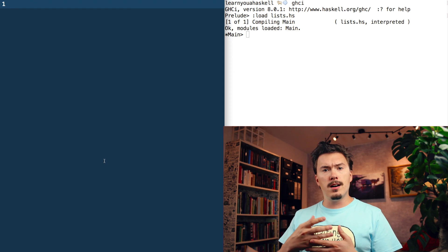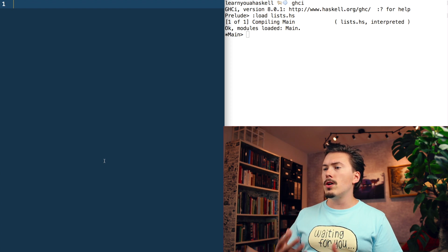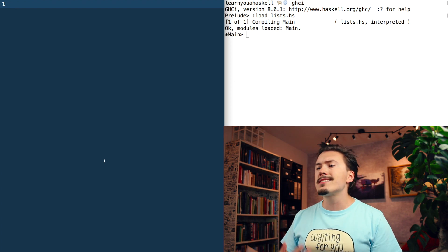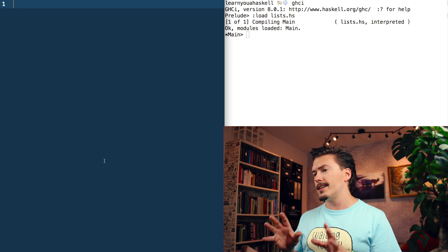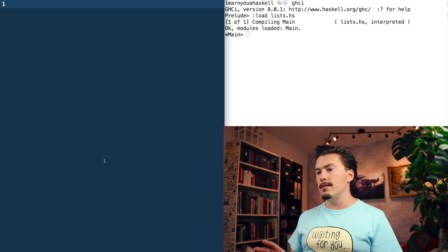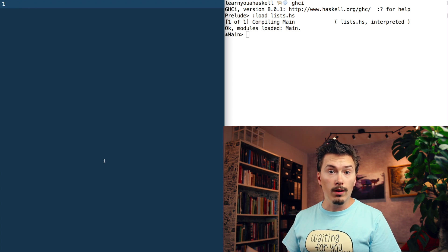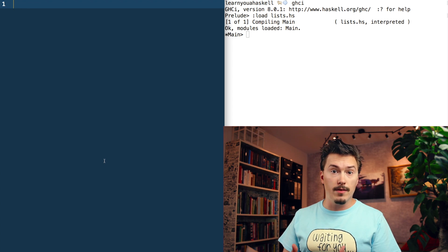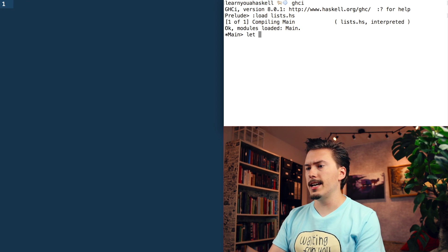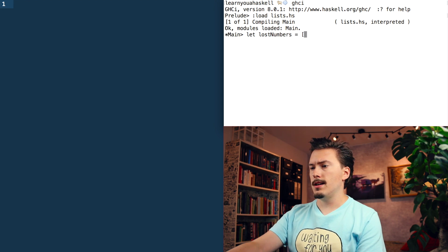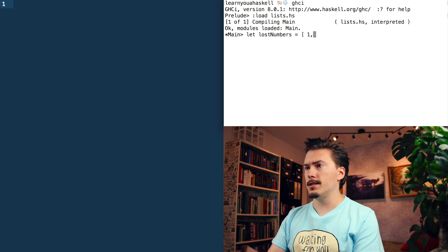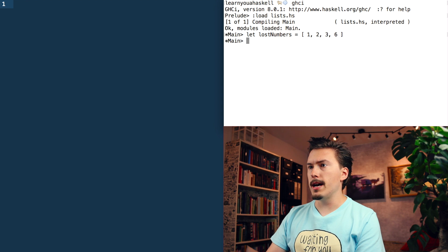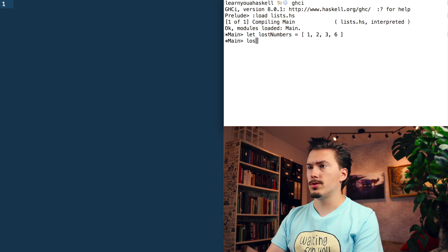Looking at the chapter, lists remind me a lot of arrays in JavaScript, but at the same time, it also feels like lists have a much more important role in Haskell than arrays play in JavaScript. So this is how you define a list. Let lost numbers and one, two, three, six, bam, and then you go lost numbers.